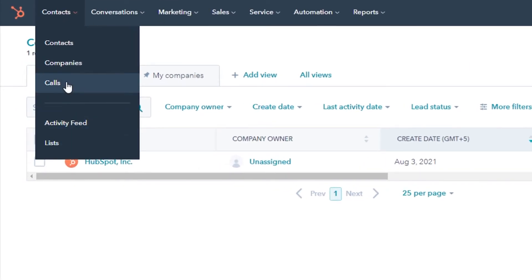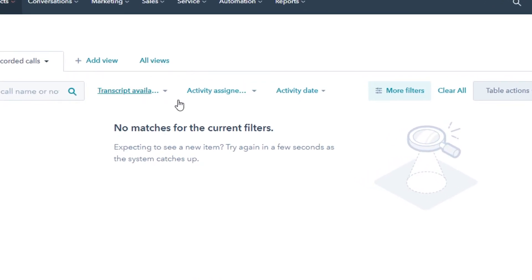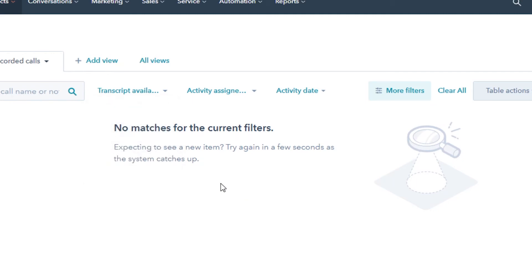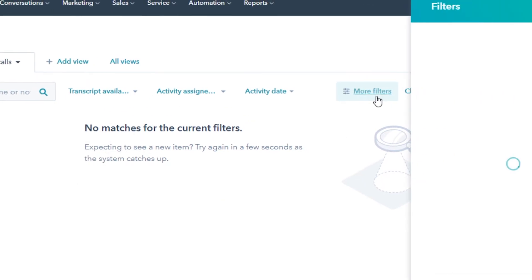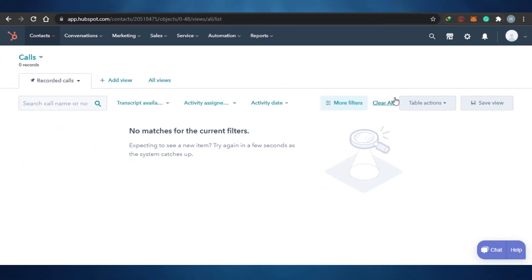After that, you can see the calls section. In the calls option, you actually see all of your call records — all calls done by your company or different team members. It has add view and all views, and you can see the transcript available option — you can click true, false, or unassigned. The more filter option is available on calls as well. You can add filters for calls according to different dates and timelines, activity assigned, and activity date, and you will see all the call records in this option.